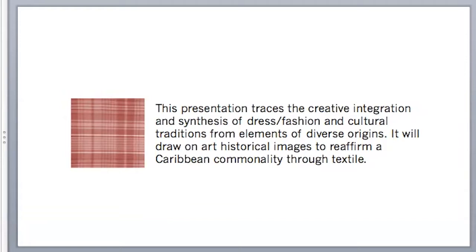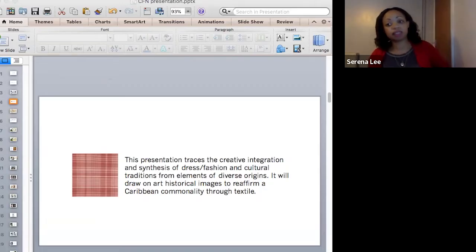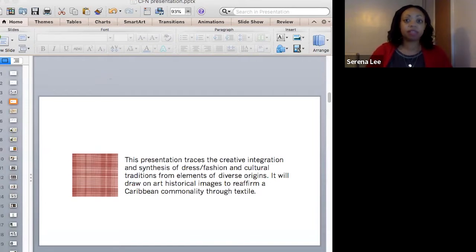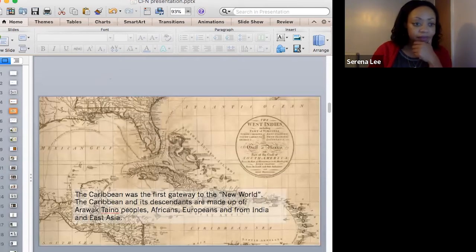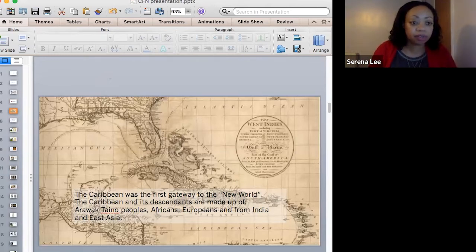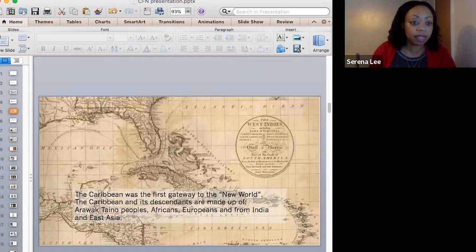So this presentation traces a creative integration and synthesis of dress, fashion, and cultural traditions from elements of diverse origins. It will draw on art historical images to reaffirm a Caribbean commonality through textile. The Caribbean was the first gateway to the Atlantic, termed the New World. The region encompasses a wealth of cultures that have evolved over centuries of complex, turbulent, and profound interactions within a geographical area.